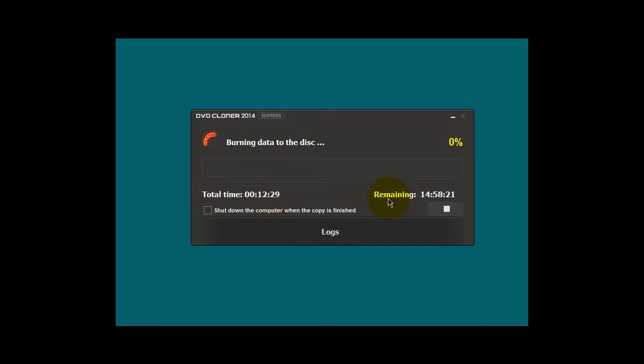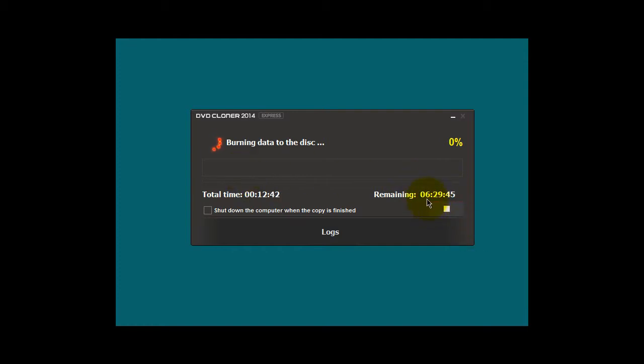The time remaining to burn the DVD to a blank DVD is about 15 minutes, and this will tick down very rapidly as it gets into the process. You see there? It just did it.